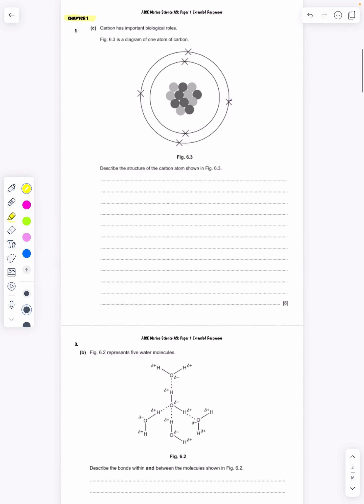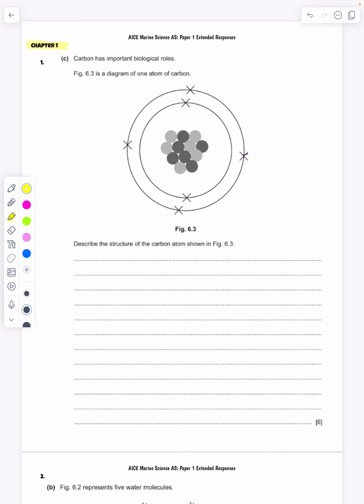The only extended response question I did not include is from the October/November retake of this past year — number six — which had the picture of water in its solid, liquid, and gas phase and you had to talk about the strengths and limits. I hate that question. I think it's a really poor representation of the syllabus, and students typically don't have the opportunity to say that the diagram isn't helpful. Otherwise, since the new syllabus came out in 2022, this is every extended response question broken down by chapter. I have a link posted in the description, and I recommend you print it out.